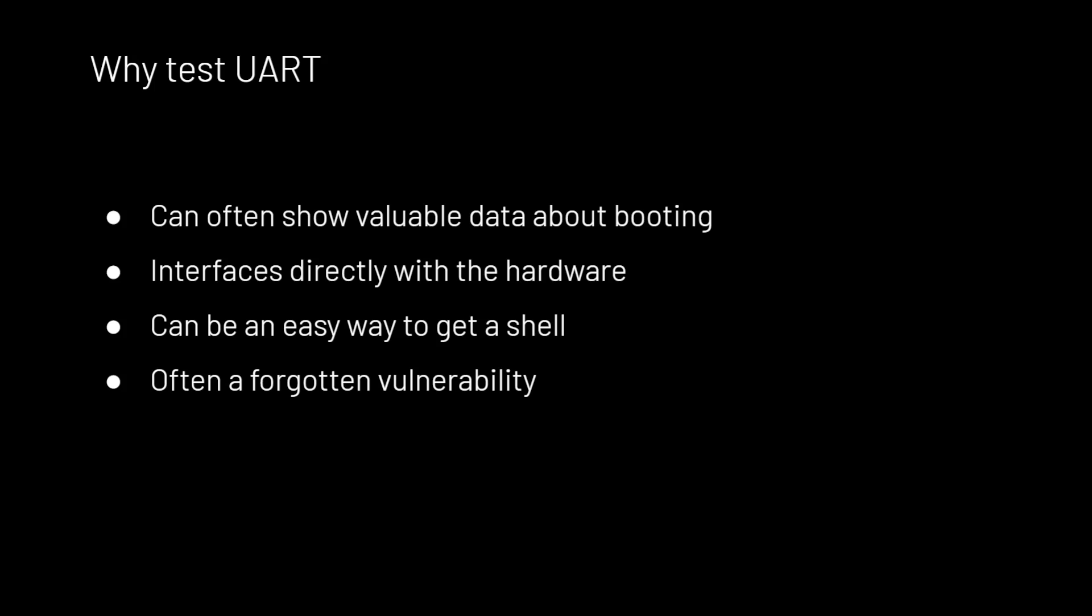It interfaces directly with the device. So if you have physical access with the device, you interface directly with it. It can often be an easy way to get a shell because if developers forget that they were using this debugging version,